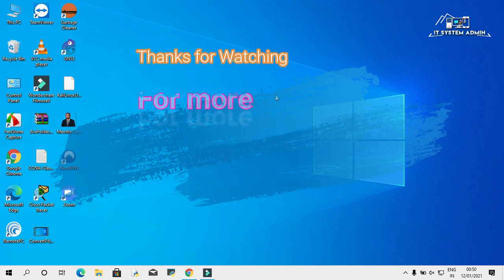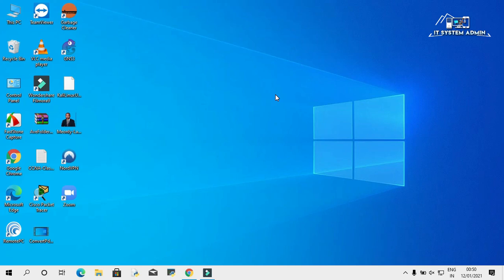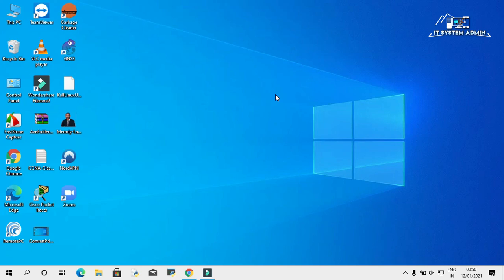This is all for today. Hope this tutorial is helpful for you. Keep watching for the next tutorial. Thank you very much.